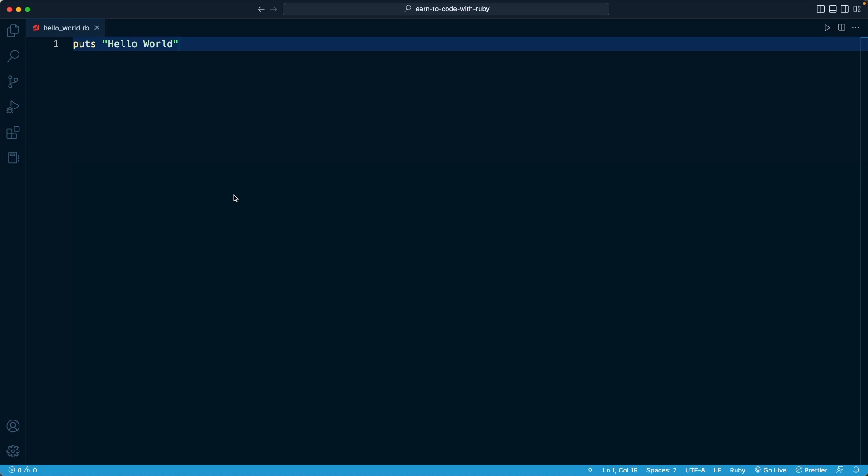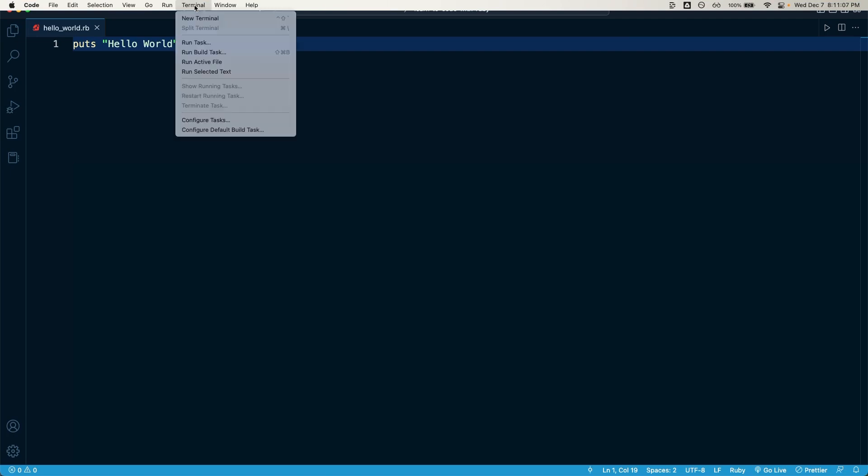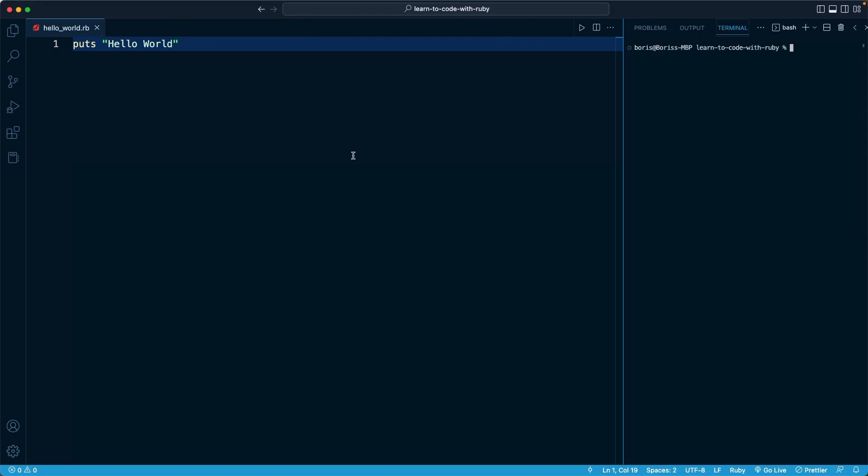Rather than opening it up outside of our editor, we can actually open a terminal directly within VS Code. If I go to the very top menu here, you'll notice there should be a terminal option right here. If I click that and select new terminal, we're going to see essentially an integrated terminal pop up within our editor.